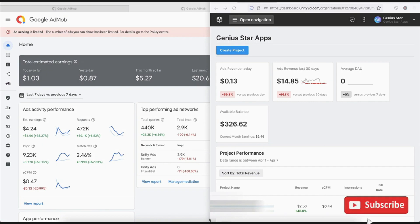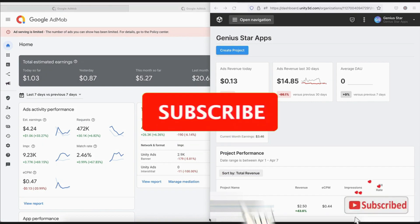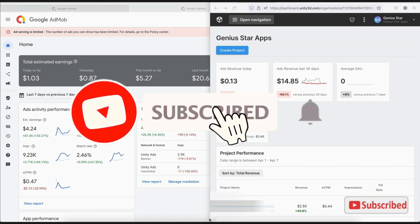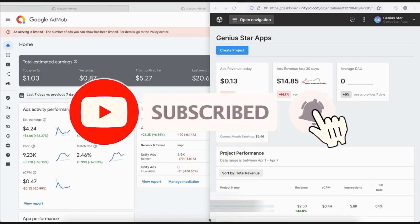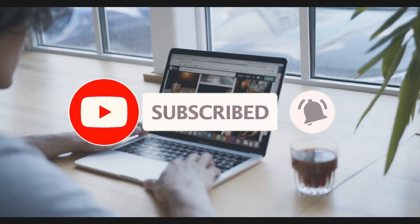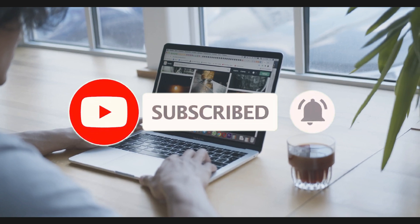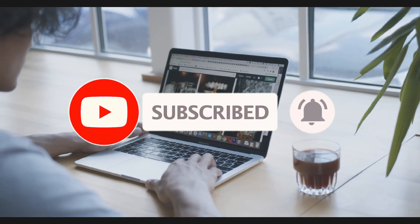Thanks guys for watching this video. Make sure to subscribe, like, and share. I will see you all in the next video.